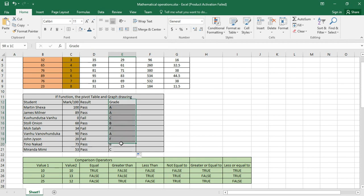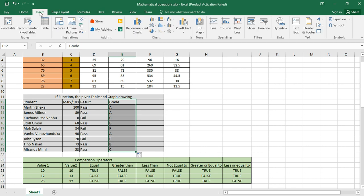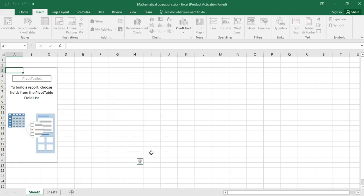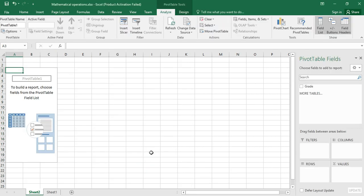So we need to select the column including grade. What we do next is we click on the Insert tab, click on Insert tab, we select the pivot table, and say okay.